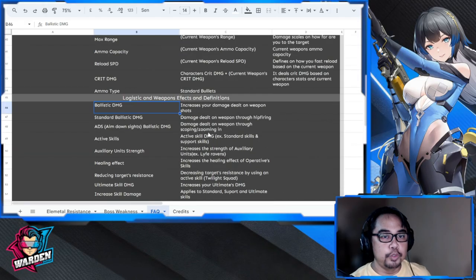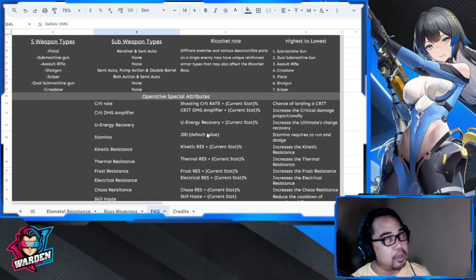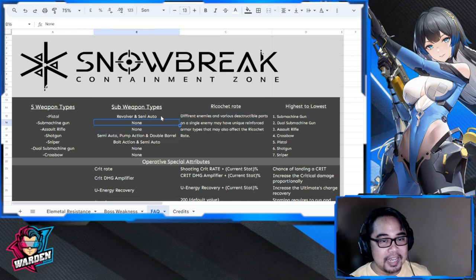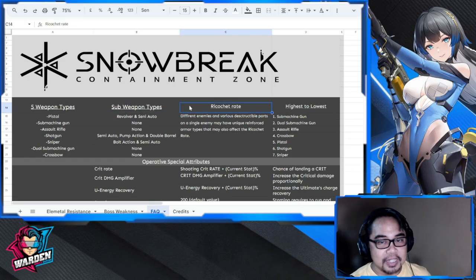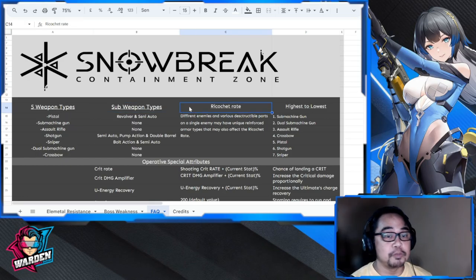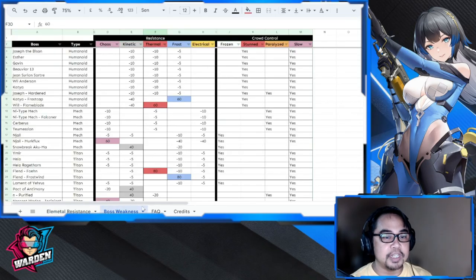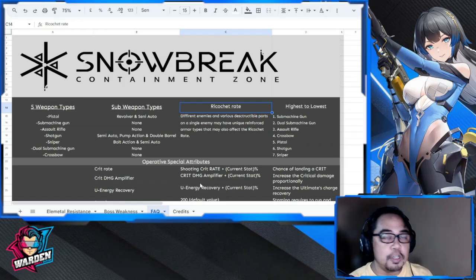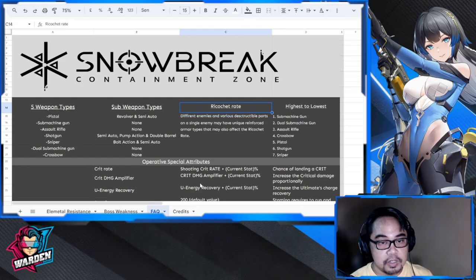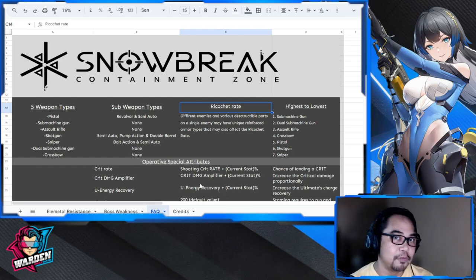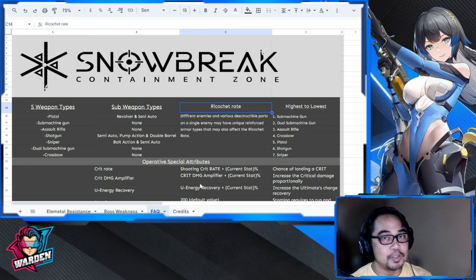I hope you guys are happy with this file. I use this previously and just updated it with the help of the first contributors. Again: elemental resistance chart, boss weakness, and FAQ. I'll see you in my stream — hopefully you can ask me questions there. Thank you for staying this far, take care, stay safe — this is The Warden, and I'm out of here.